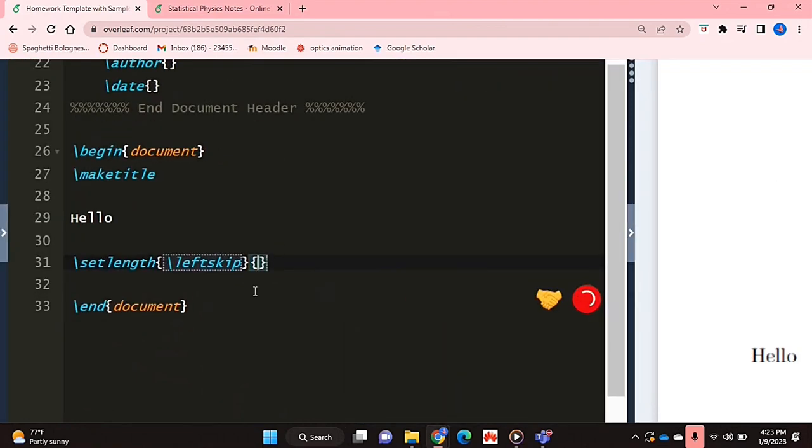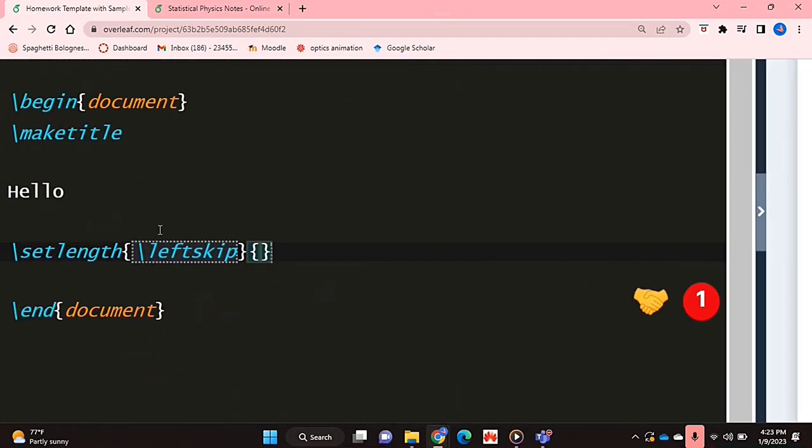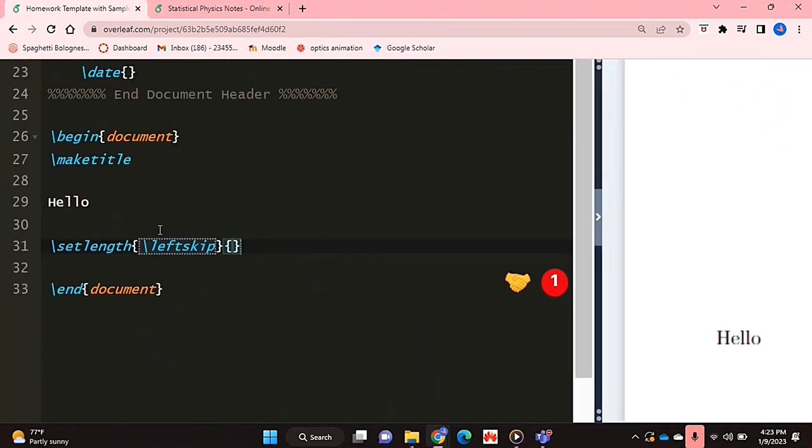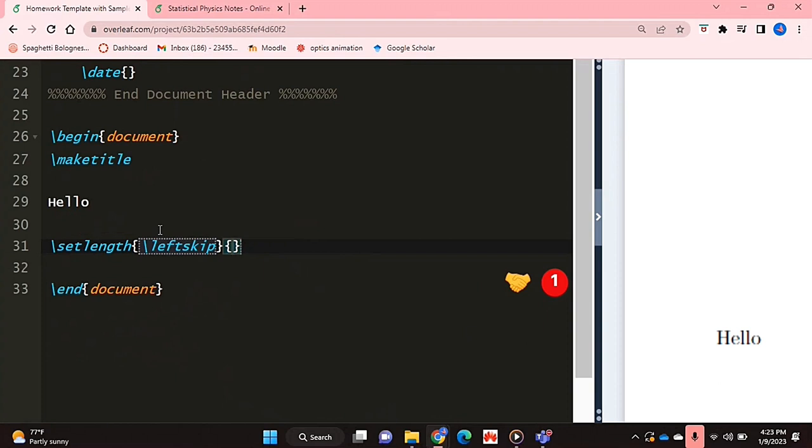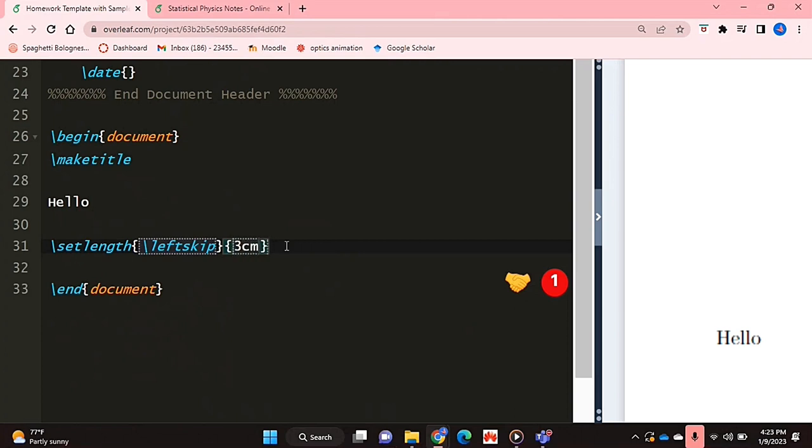I'm going to choose leftskip for it to be from the left hand side of the page. In the second curly brackets, you're going to put the length of the indent or the length of the skip. I'm just going to put three centimeters.